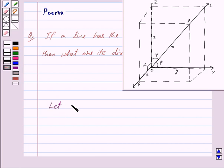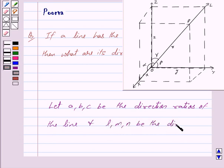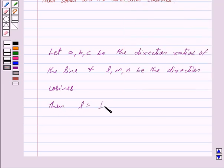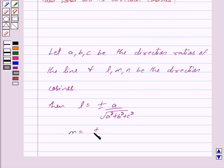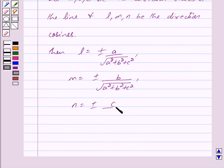Now let A, B, C be the direction ratios of the line, and L, M, N be the direction cosines. Then we get: L is equal to plus or minus A upon the square root of A squared plus B squared plus C squared; M is equal to plus or minus B upon the square root of A squared plus B squared plus C squared; and N is equal to plus or minus C upon the square root of A squared plus B squared plus C squared.